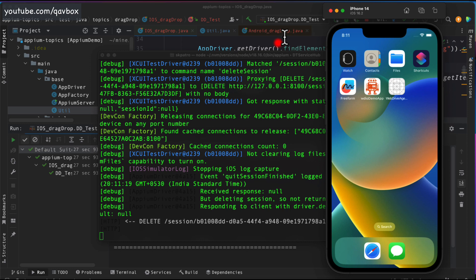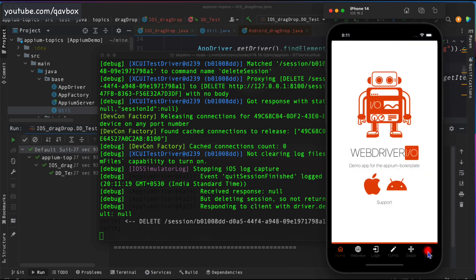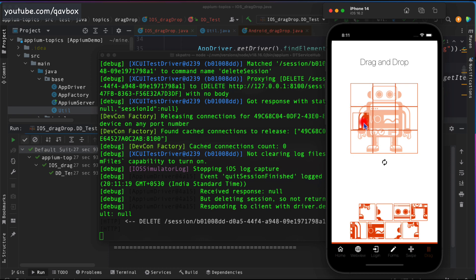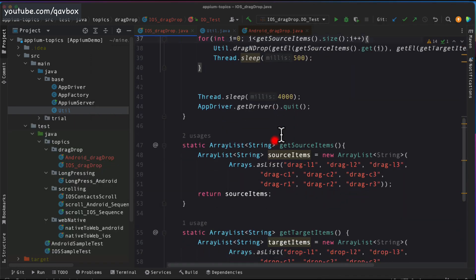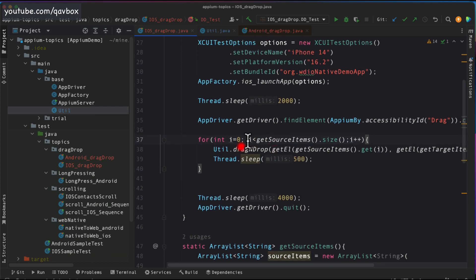A congratulations message appears — you can assert that after your for-loop completes. If any WebElement is not identified, or if a code change causes a mismatch where an element goes to the wrong position, the congratulations message won't appear. This lets you identify whether your app is working correctly, making this a reliable regression check for future releases.